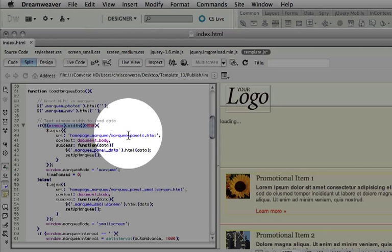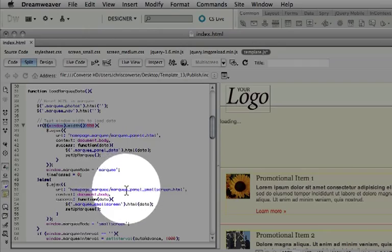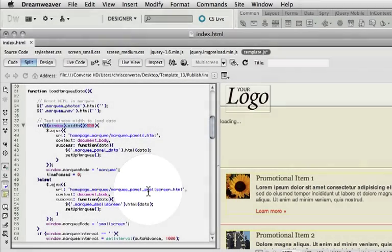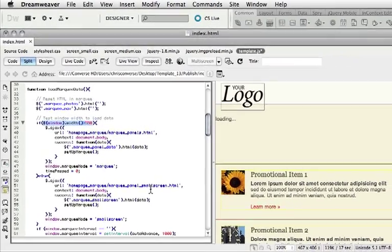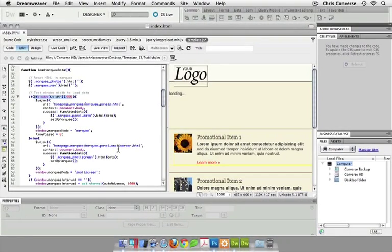And if it is less than 550, we're going to go into the same marquee folder and grab the small screen HTML file. This is how we're going to decide whether or not we have multiple panels in the top or a single small screen panel.